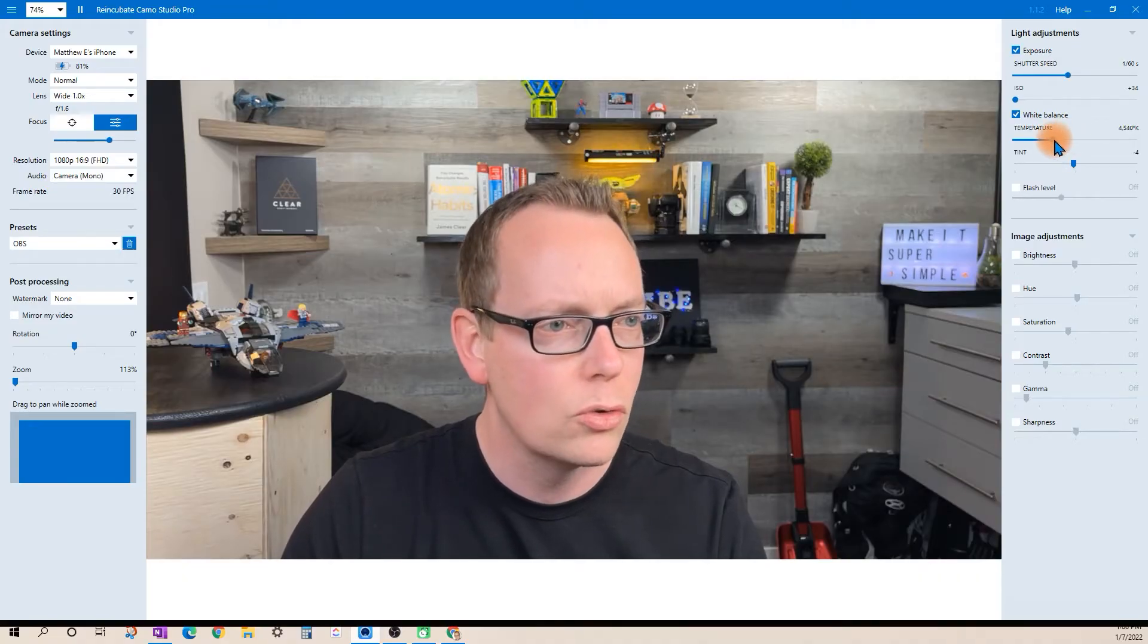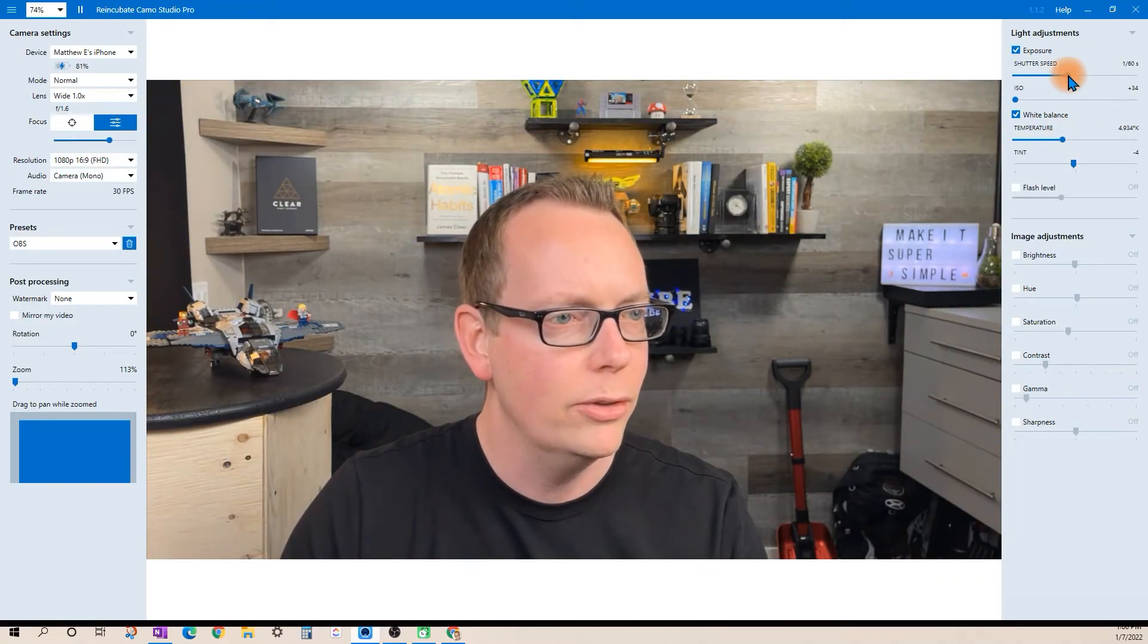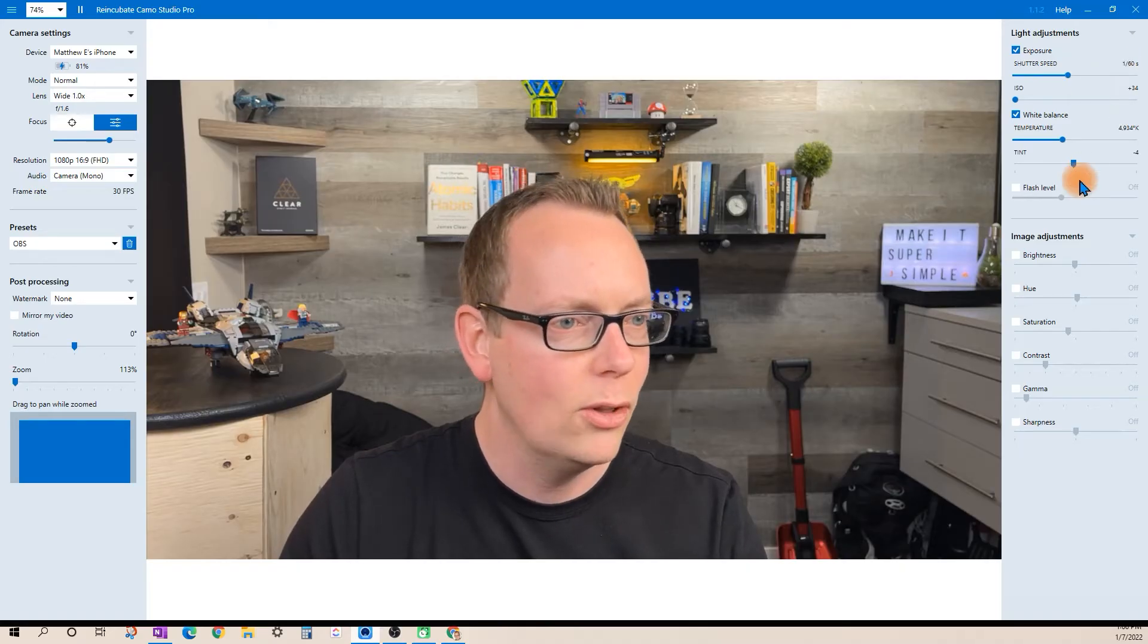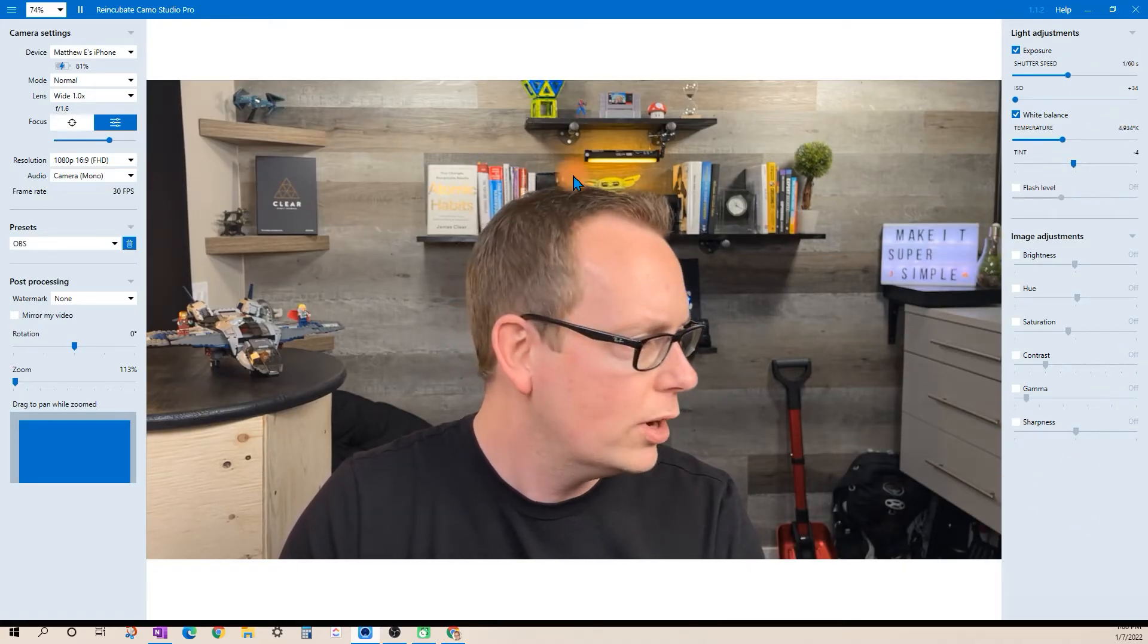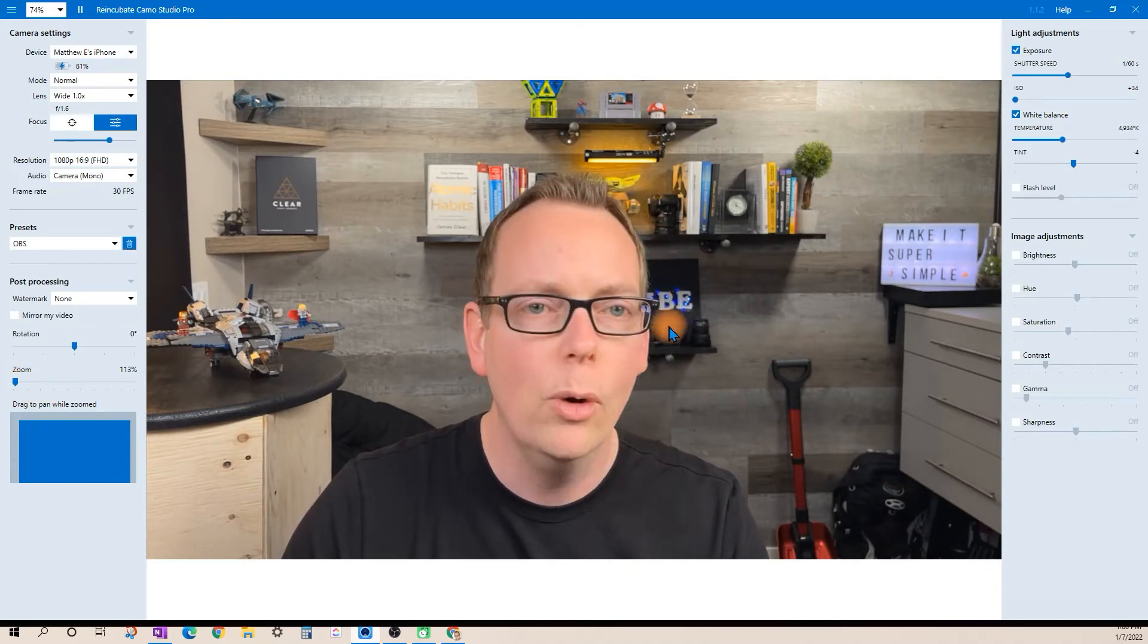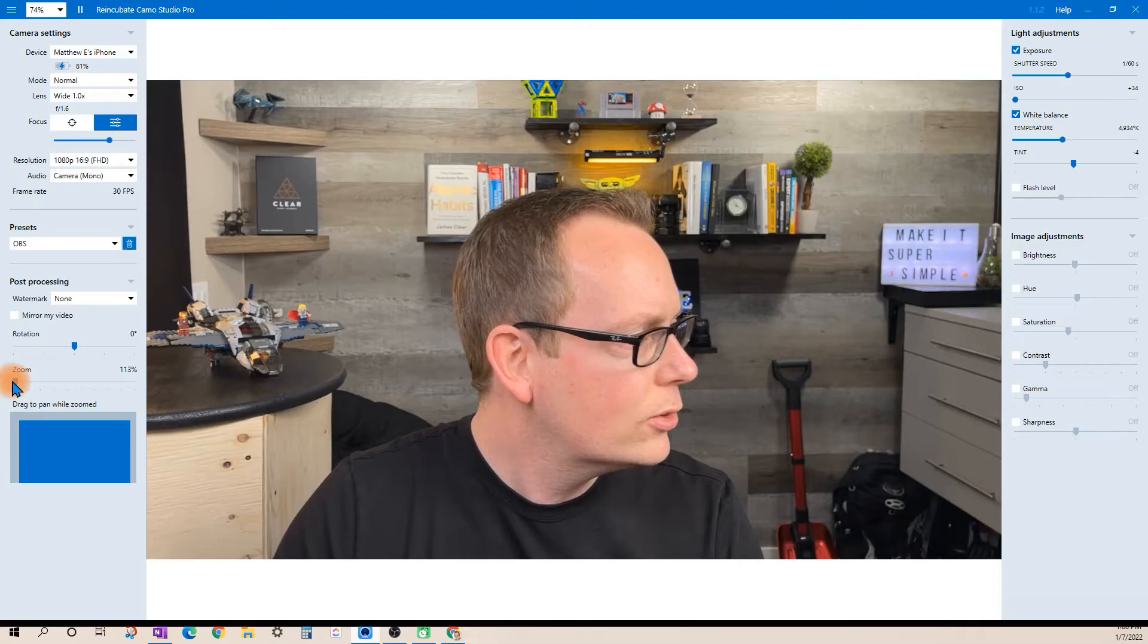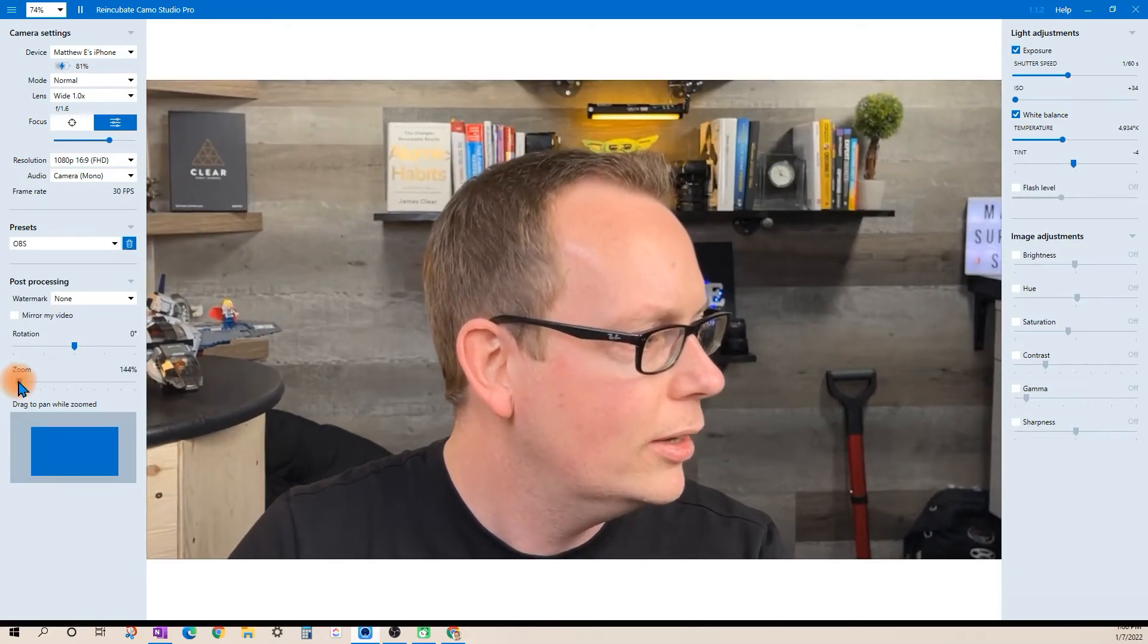You can control your white balance temperature manually. You can set the shutter speed to lock it in. You can control the tint. All of these controls are unlocked and then one of my favorite things actually for using Camo with OBS is this feature here so we can zoom this in and we can reposition our frame.